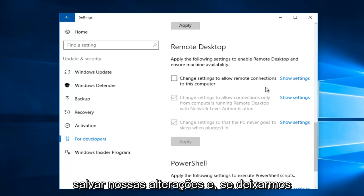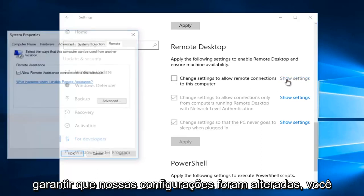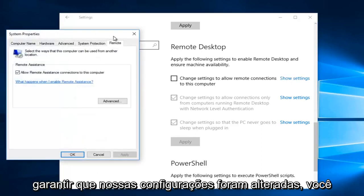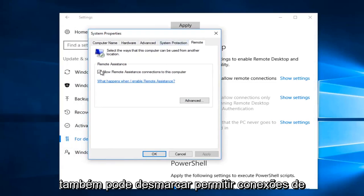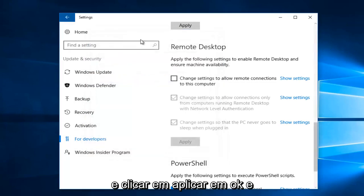We're going to click Show Settings right here just to make sure our settings were changed. You could also uncheck Allow Remote Assistance Connections to this computer, and then click on Apply and OK.